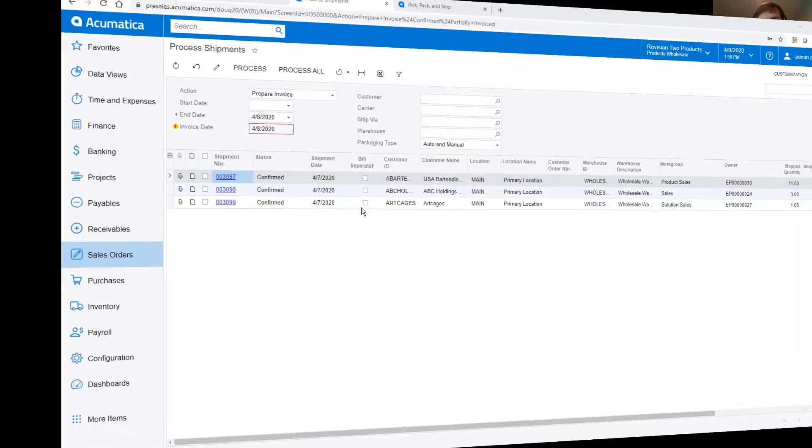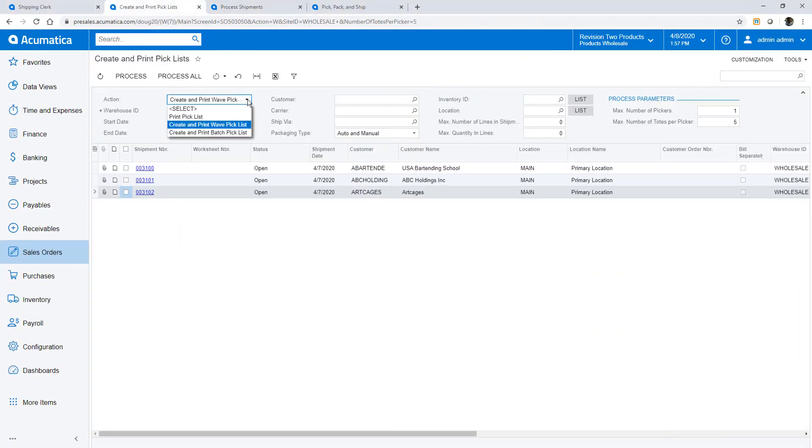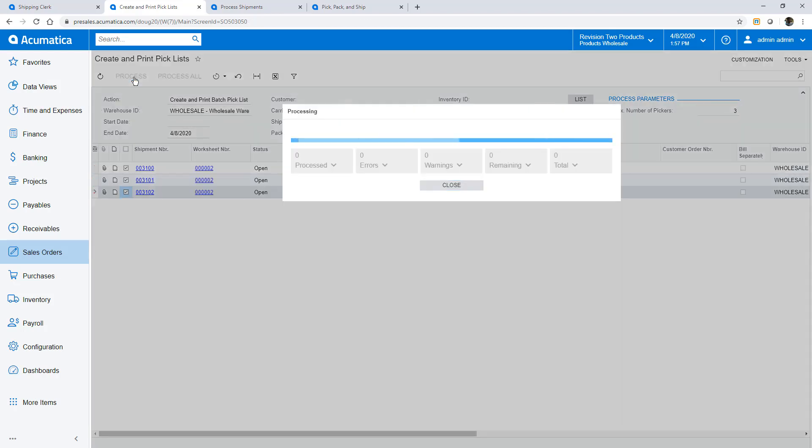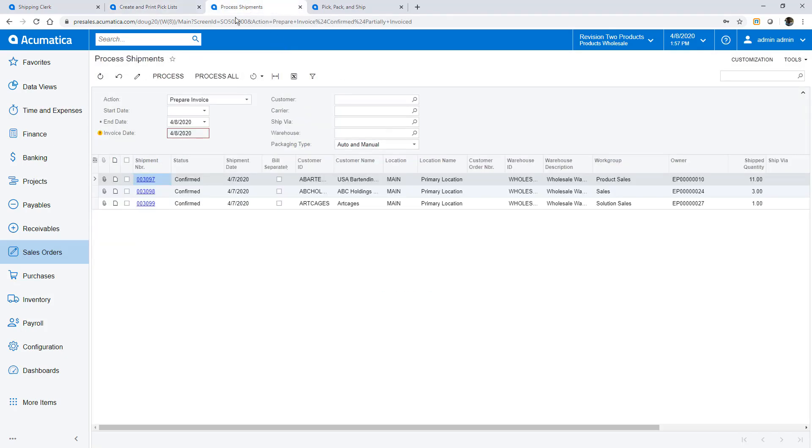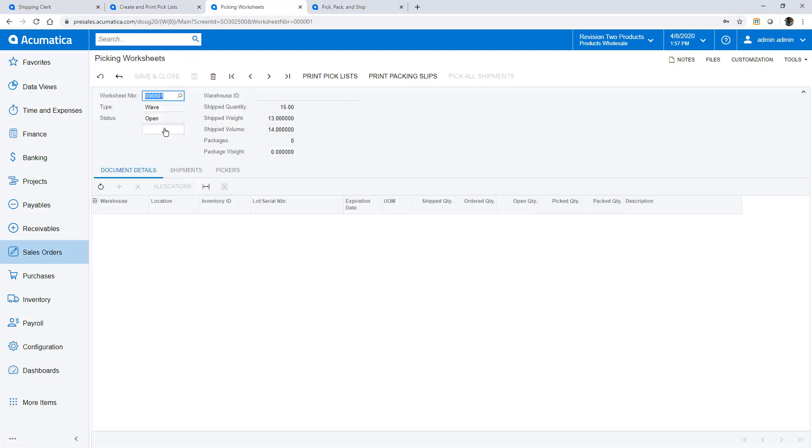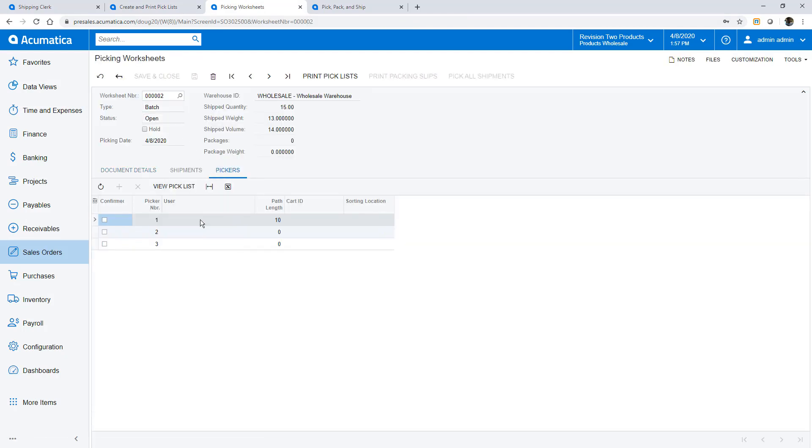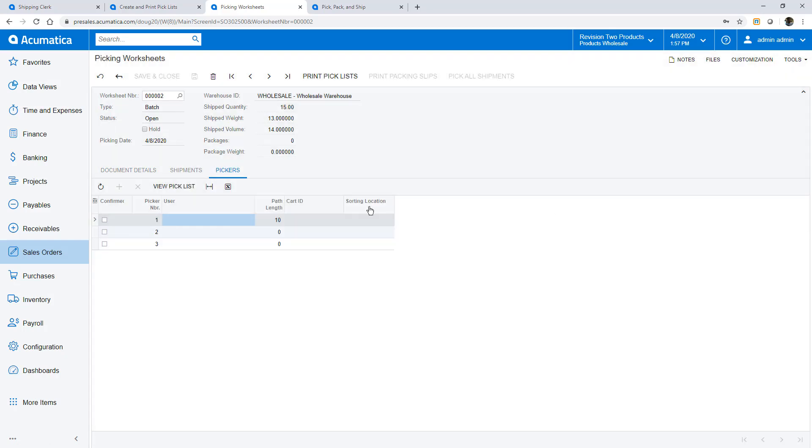Now I will pick similar orders using a batch picking process. Batch picking uses the same screens as the wave pick. First I create and print a pick list. I start by selecting the batch process, then I pick a warehouse and specify the number of pickers. I select the remaining three shipments and create my picking worksheet. The system optimizes the picking process across three pickers to minimize the distance that the pickers need to travel. On the pickers tab I can view what each shipping clerk will pick.